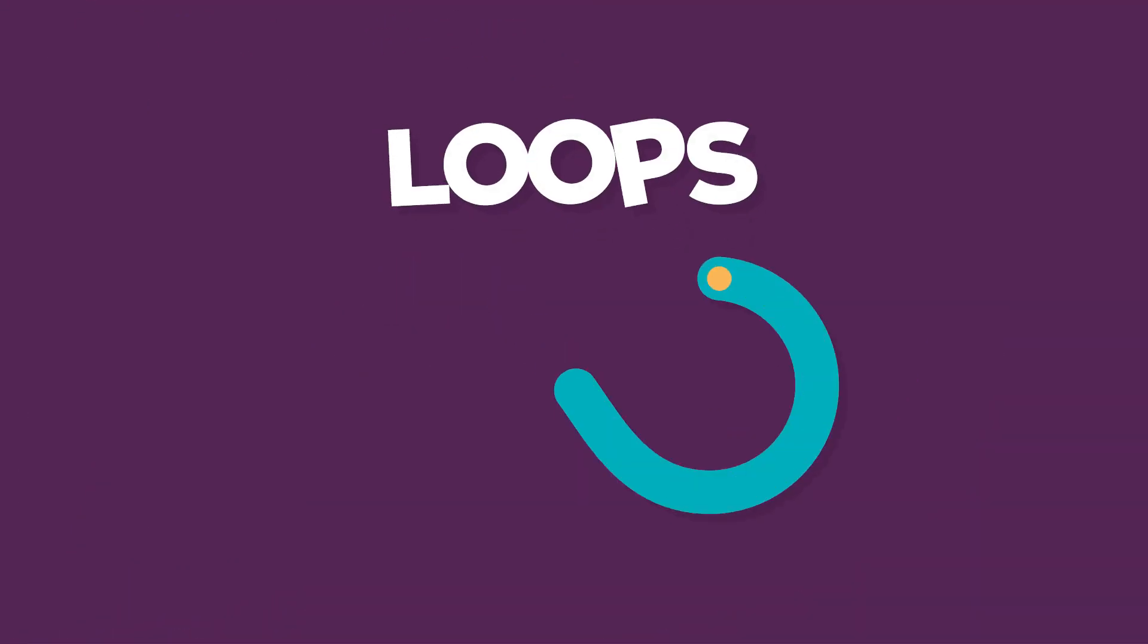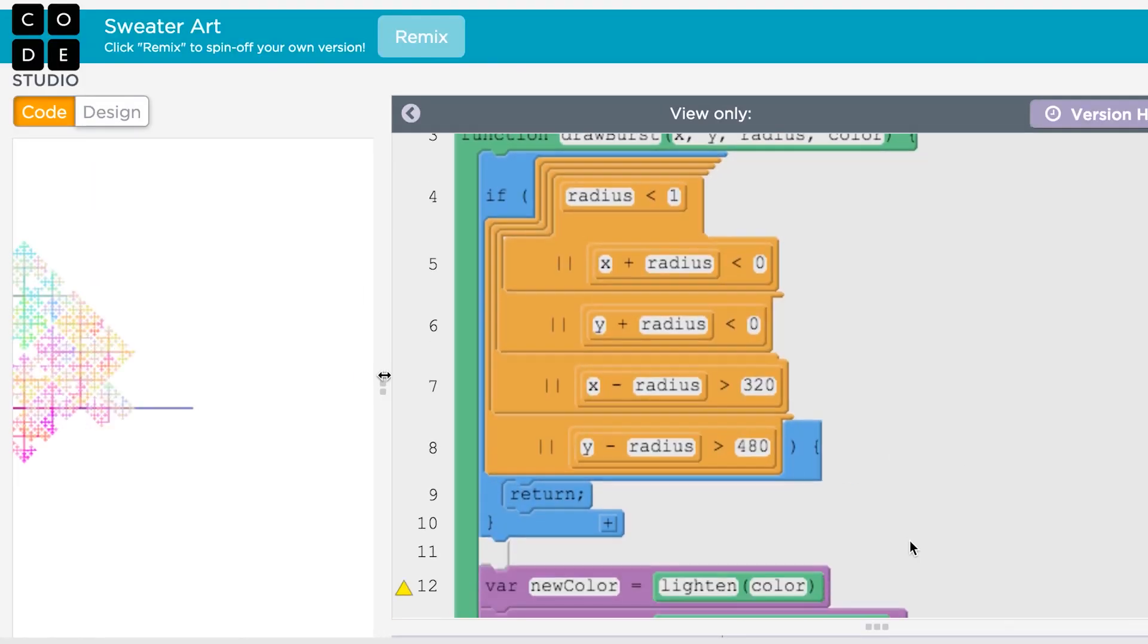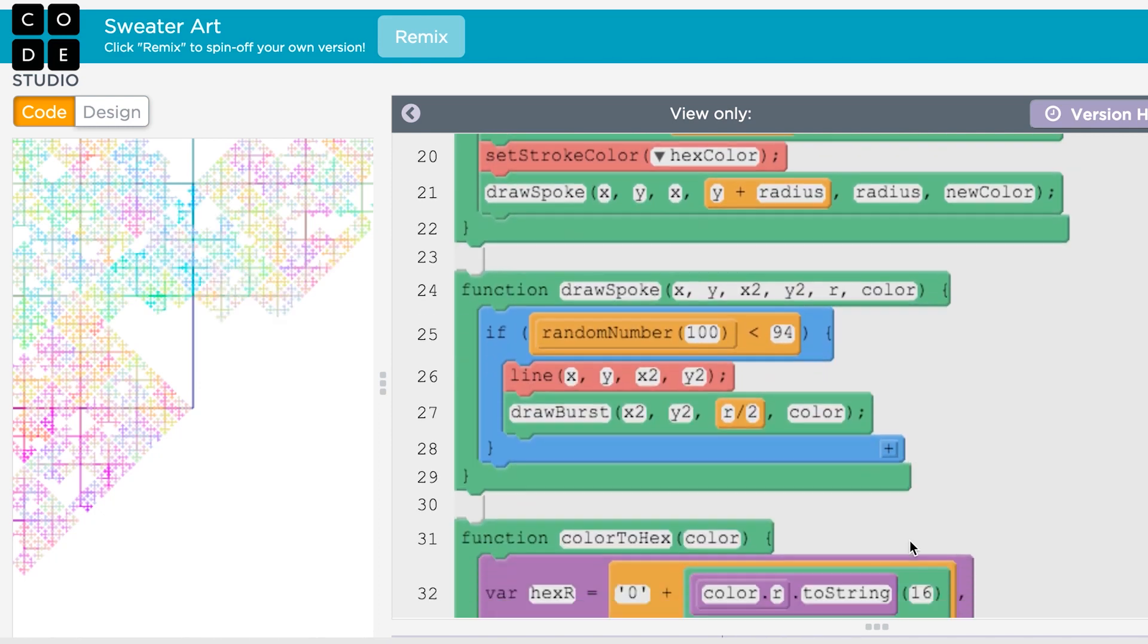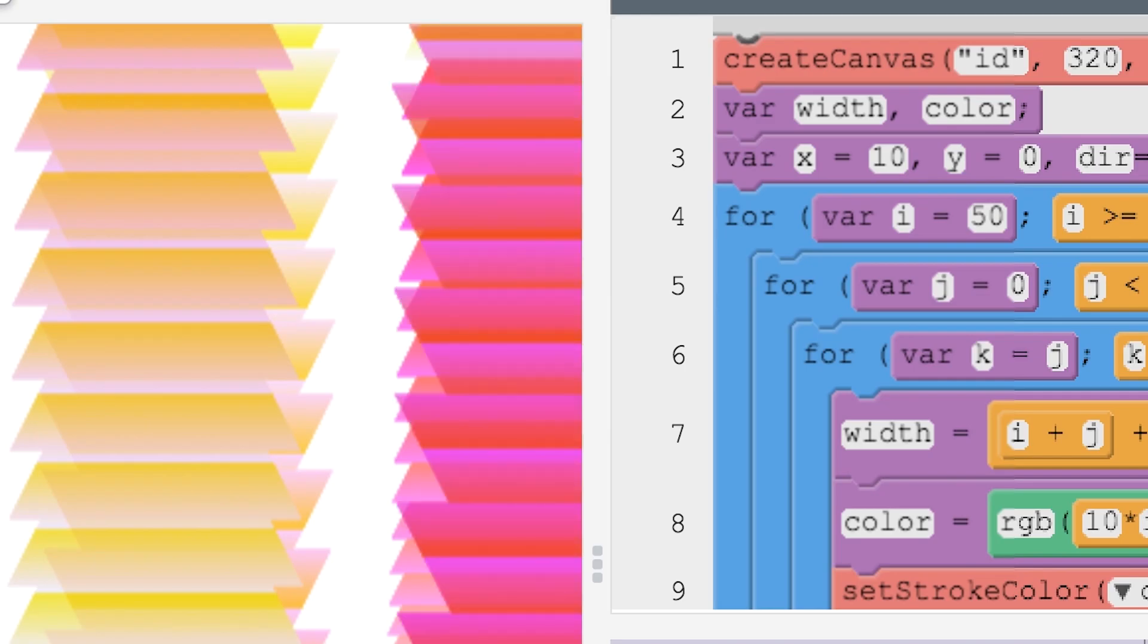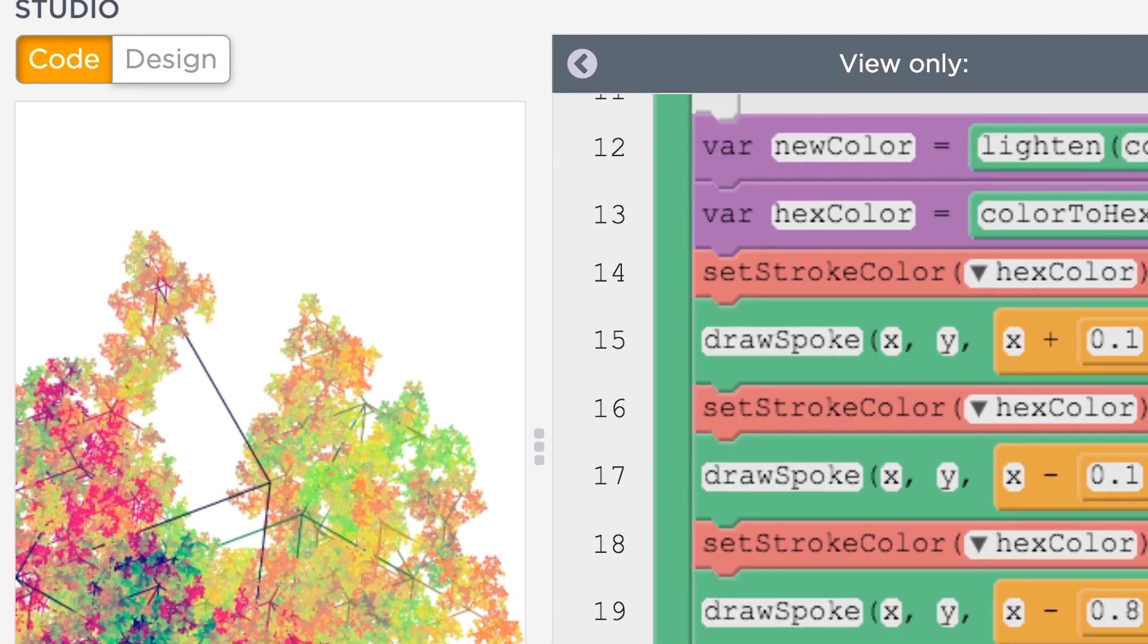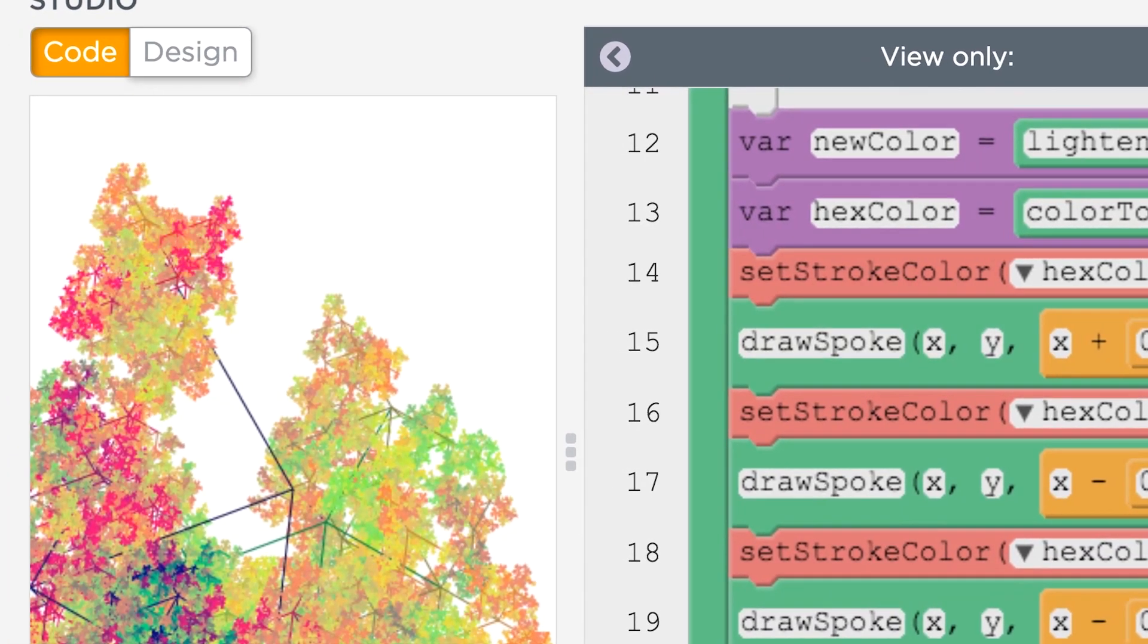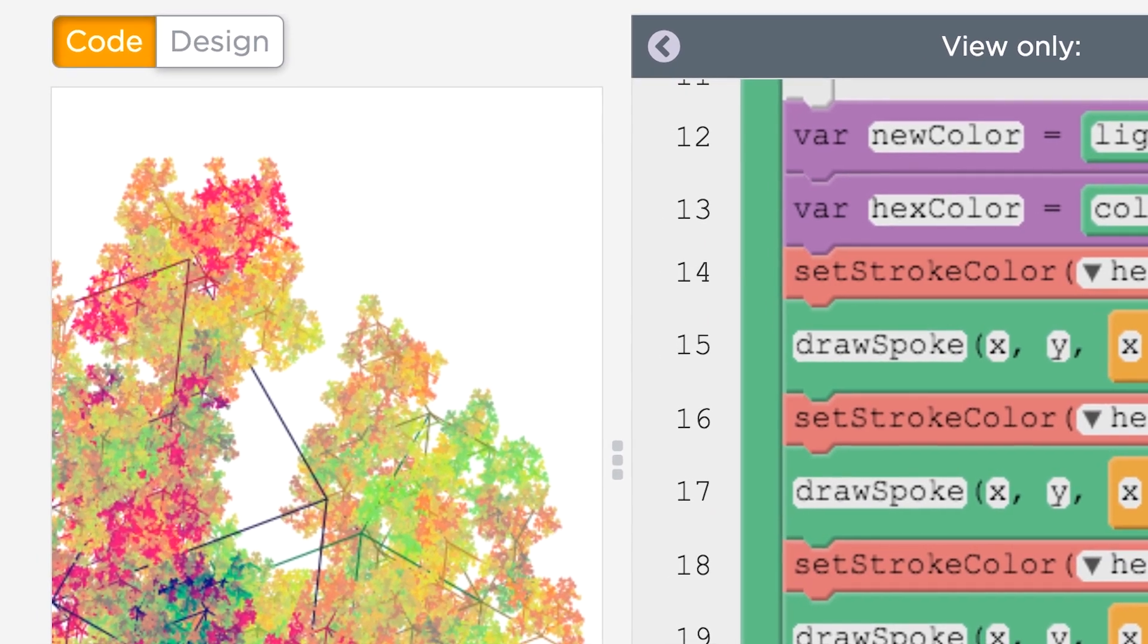Loops are a powerful programming construct that uses the computer's primary advantage over humans, that being their amazing speed. By repeating commands as many times as we wish, loops allow us to solve new problems at a scale that would be impossible without computers.